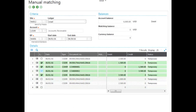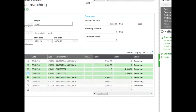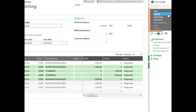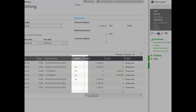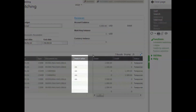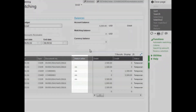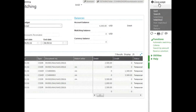Once you've made your selections, you can see the available options, including matching, which actually matches them together. After matching, a two-character letter code is added — starting with A, then B, and so forth — indicating that they are matched together.